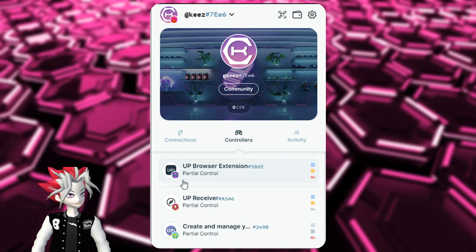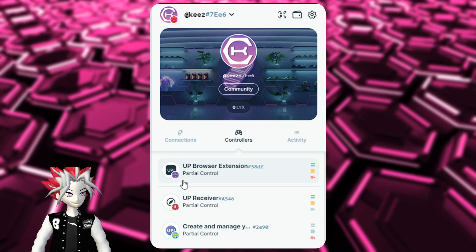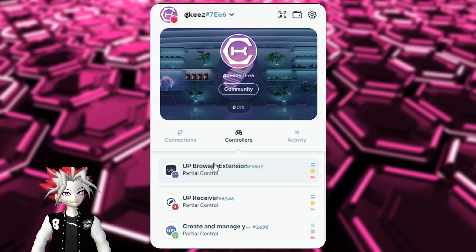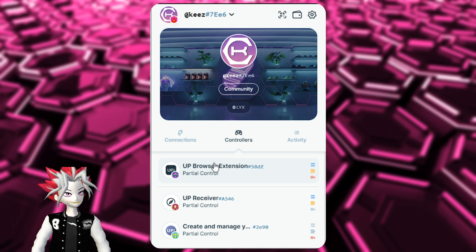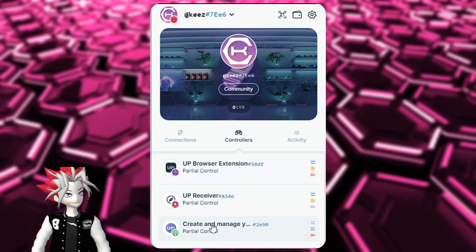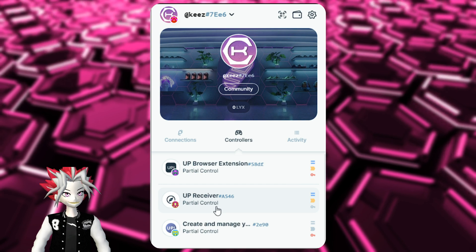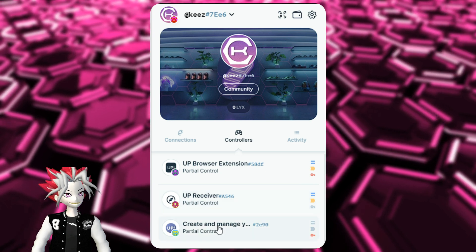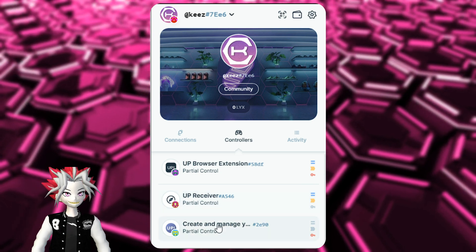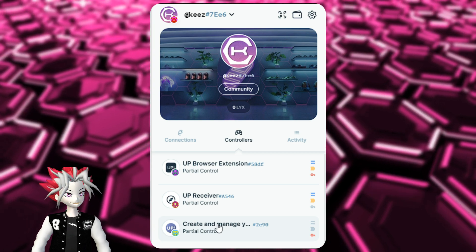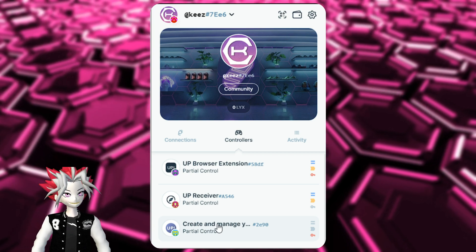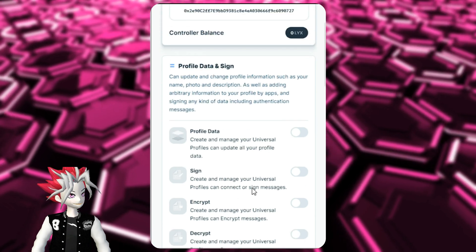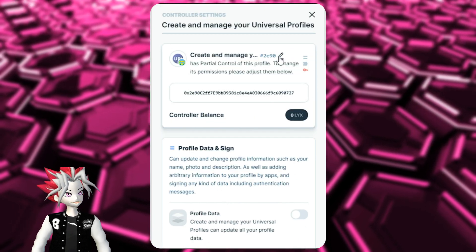Going back out, you really won't ever have to change or edit these three controllers. What will likely happen is that as you interact with more DApps, they'll have custom controllers that you add to your Universal Profile, displayed in this controller section, and you can edit permissions as you see fit. Most likely the necessary permissions will already be pre-loaded, but if you no longer want to use a DApp, you can deselect all of its permissions and that controller will no longer have access to your Universal Profile.